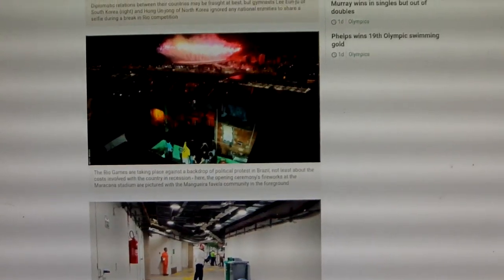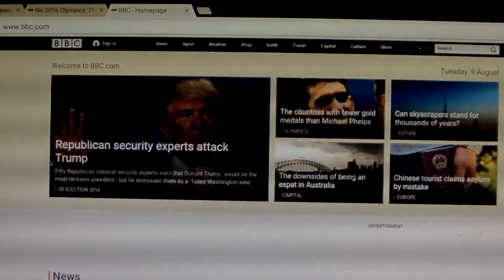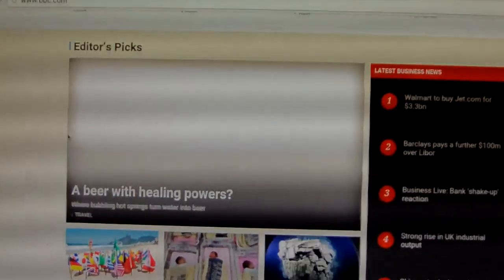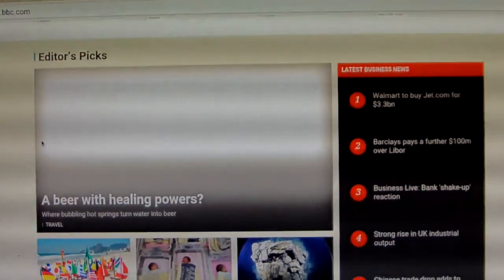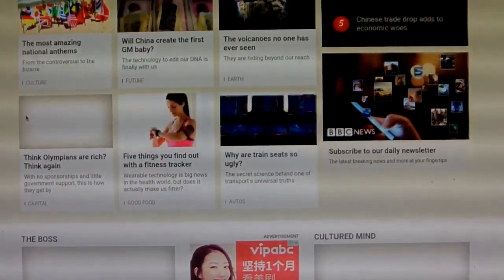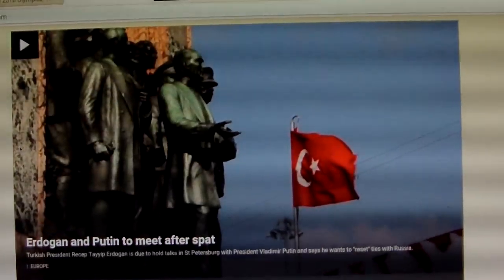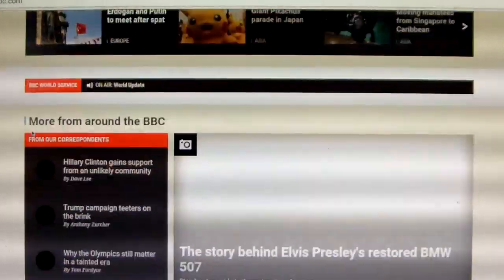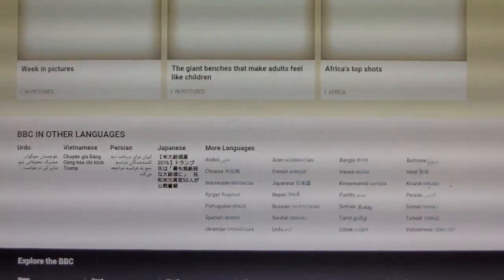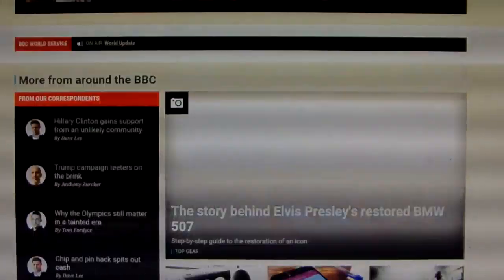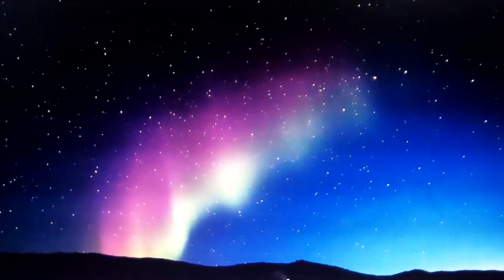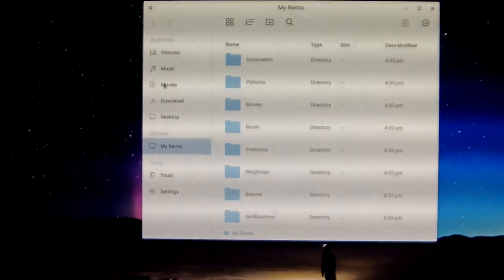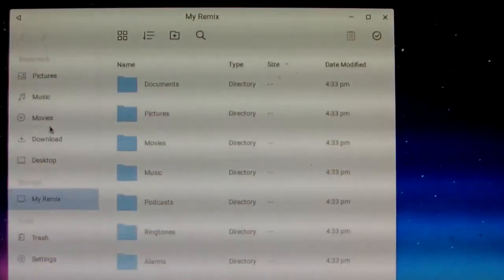This is the BBC main page. You can play video and games with this cheap Remix OS. It's very simple and easy to use. Now we'll open the file manager to show a movie about Remix.